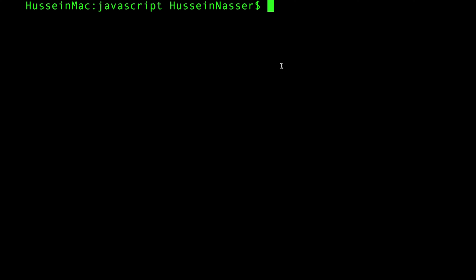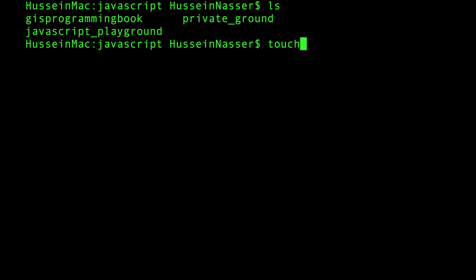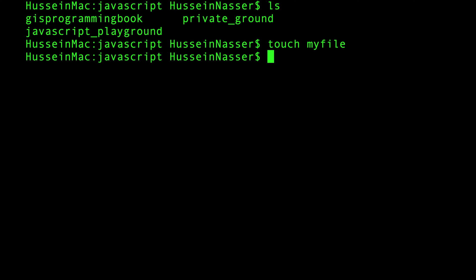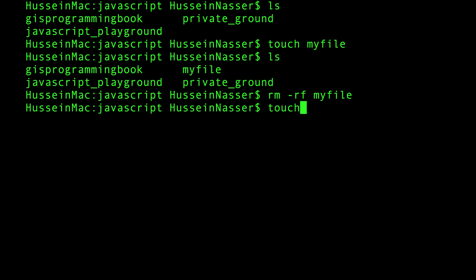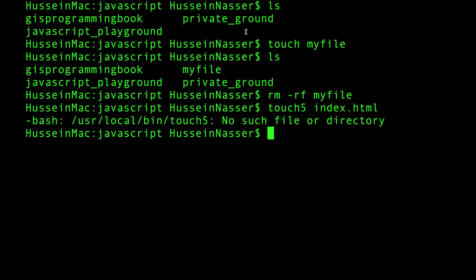Let's go through the touch command for those who don't know it. The touch command takes a file name and creates that file in the current directory — it runs anywhere you want. What I want to do is create a knockoff touch5 command: you give it something like index.html and it creates an HTML5 version of that file — just create a new file and shove the HTML5 template in it.